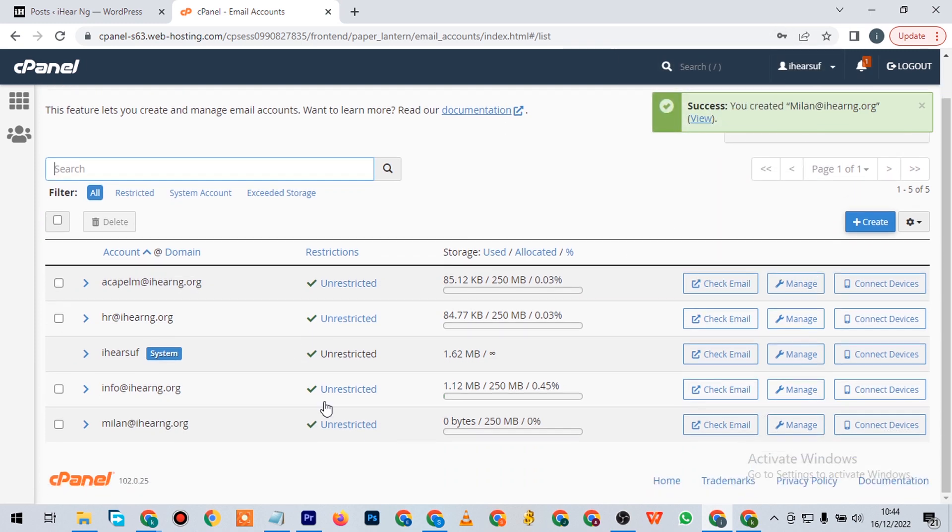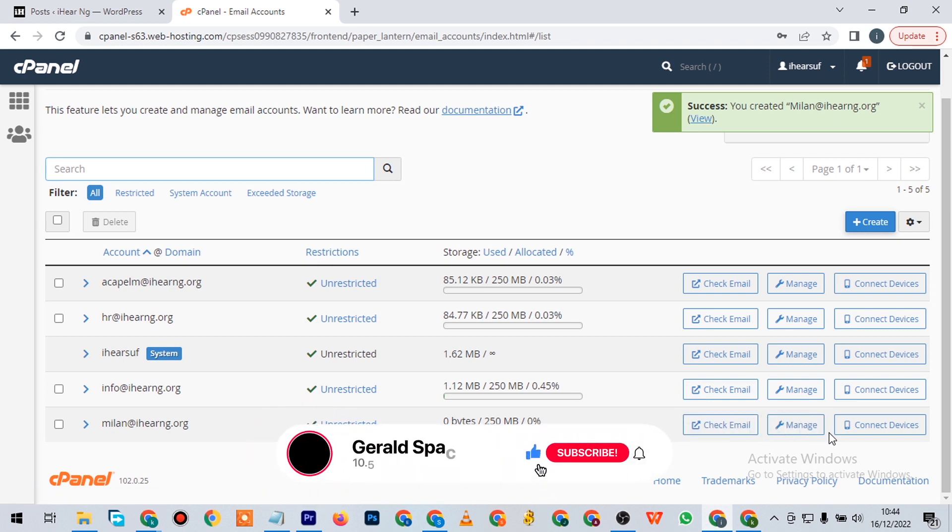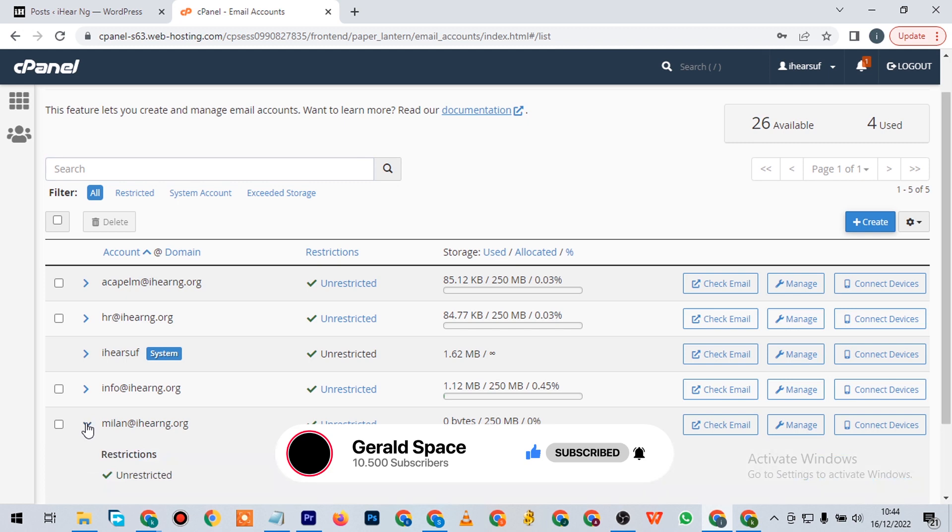It's here. You can check your email here, you can manage it here, you can connect to devices and other devices here so that you get email notifications. I hope this video was easy - I know it's an easy tutorial.